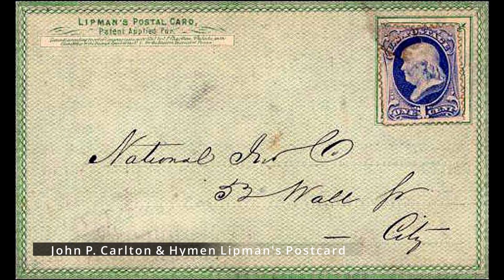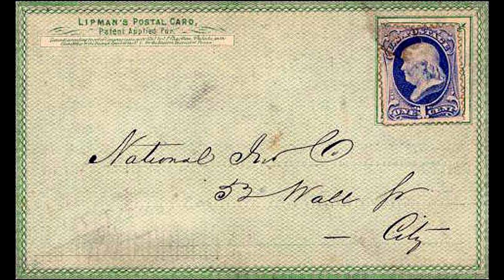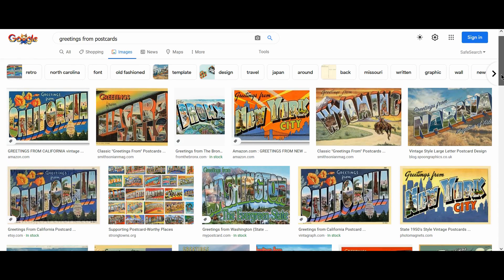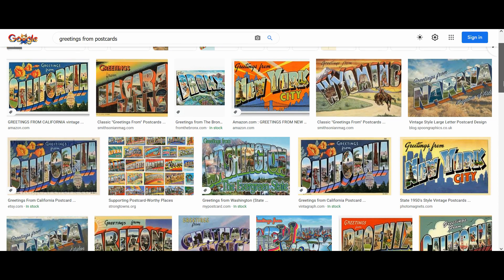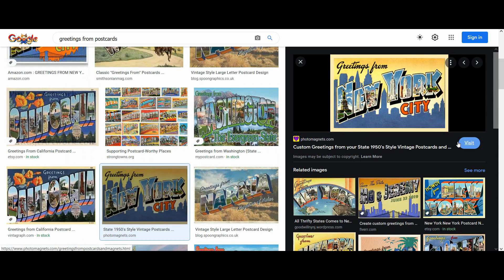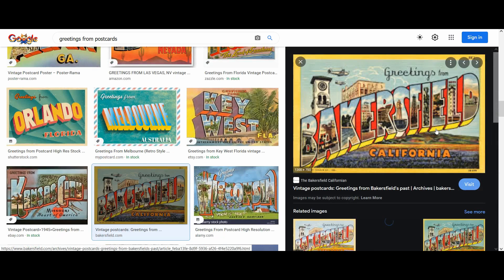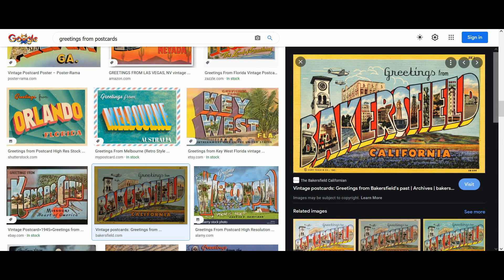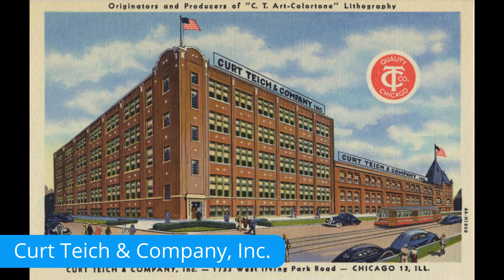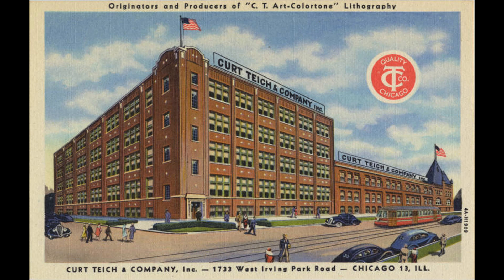The first postcard that was used commercially was created in 1861 by American printer John P. Carlton, who copyrighted it with Hyman Lippmann. The large letter postcards like the one we're creating in this video were popular in the 1930s through the 1950s. These types of postcards had 3D letters which were the name of the place, and inside the 3D letters were images that represented scenic locations from that particular place. Also at the top of the card were the words 'Greetings from.' This type of postcard was created by German-born printer Kurt Teich, who had a printing company where he would print the linen-textured postcard.